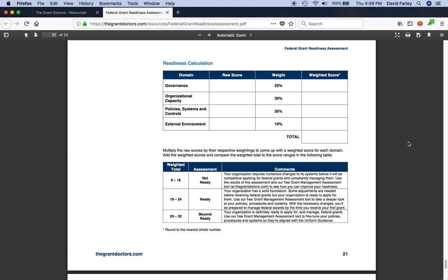One last thing before I wrap this up. You don't need to score all fives to be considered ready to work with federal grants. I designed the assessment such that scores of three are good. Threes indicate your organization already has a solid foundation to build on, and with a few changes here and there, you can get to four and fives down the road. So don't sweat it if you're scoring a lot of threes on the indicators. That's perfectly fine.